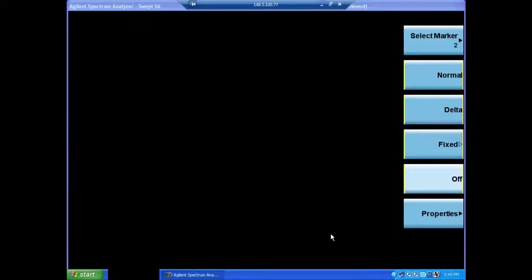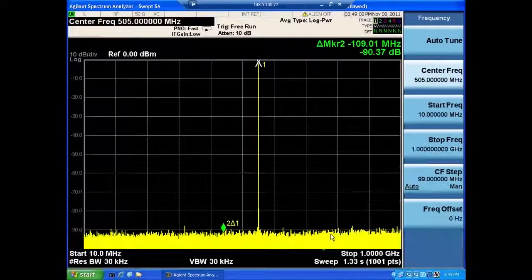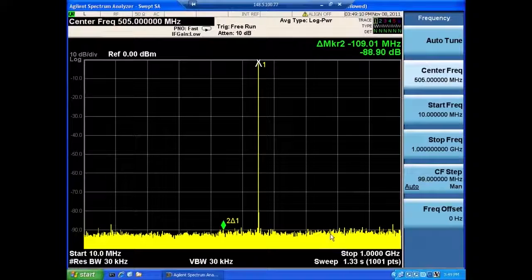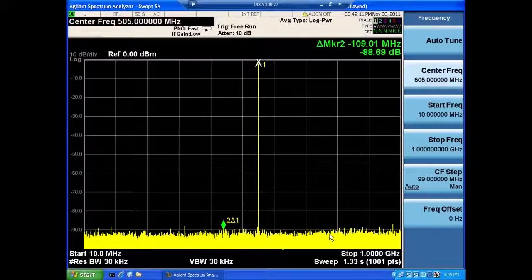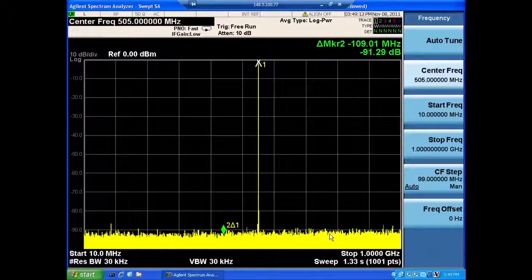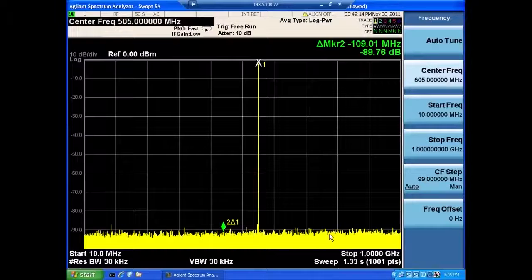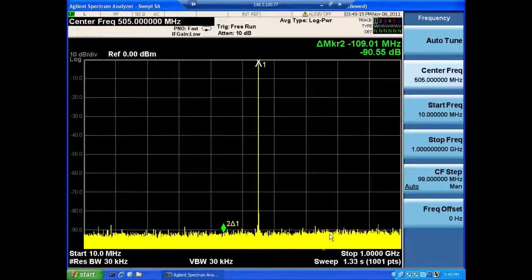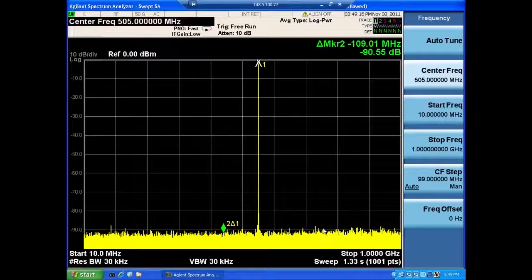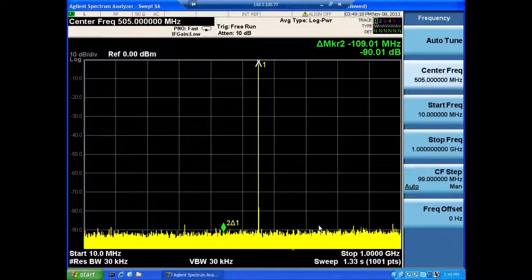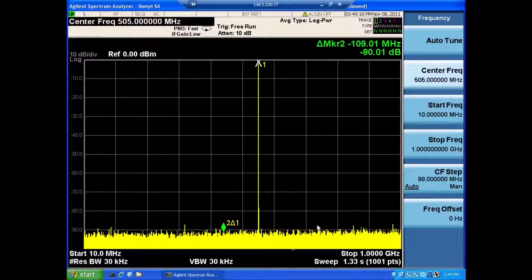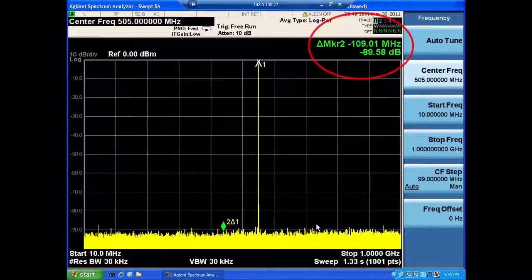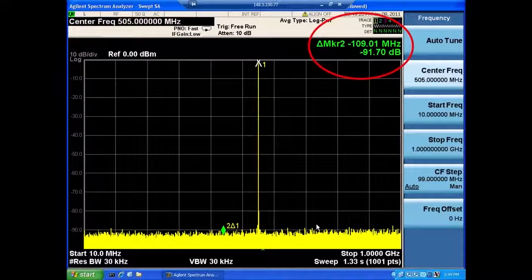And as you can see, the signal looks extremely clean and we have a spur-free dynamic range in this particular example over 80 dB.